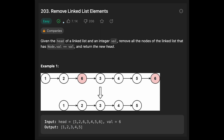Hey everyone, today we are going to solve the LeetCode question 'Remove Linked List Elements'. You are given the head of a linked list and an integer value. Remove all the nodes of the linked list that have node value equal to the given value and return the new head. In the example, you are given 1, 2, 6, 3, 4, 5, 6 and the value is 6, so we have to remove the value 6.